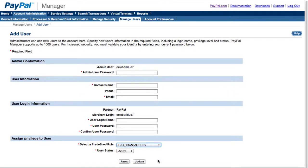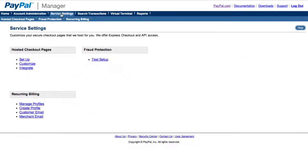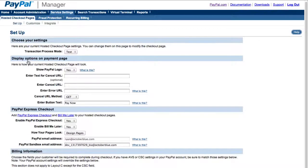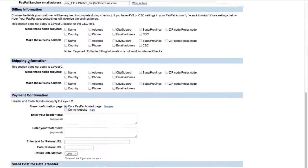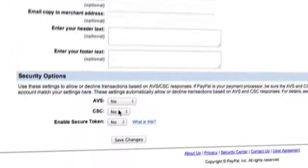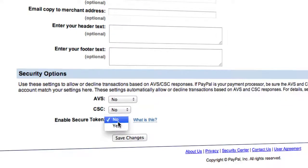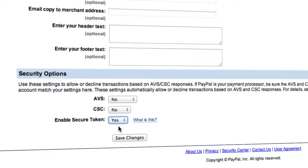While you're logged into PayPal Manager, you'll want to make sure it's configured for Pinnacle Cart. To do this, click Service Settings, and under Hosted Checkout Pages, click Setup. Now scroll to the bottom, and under Security Options, set Secure Token to Yes.